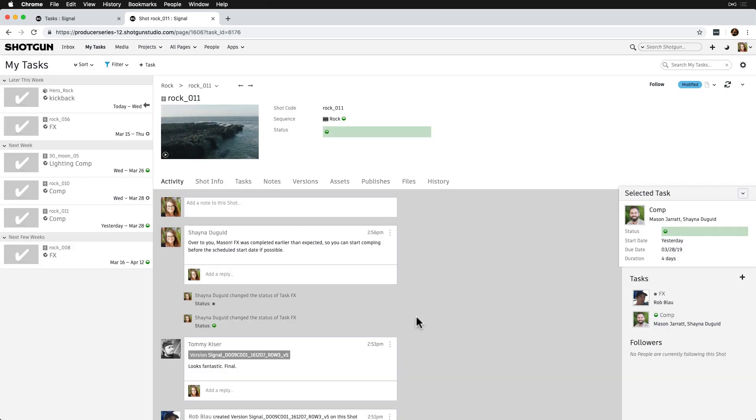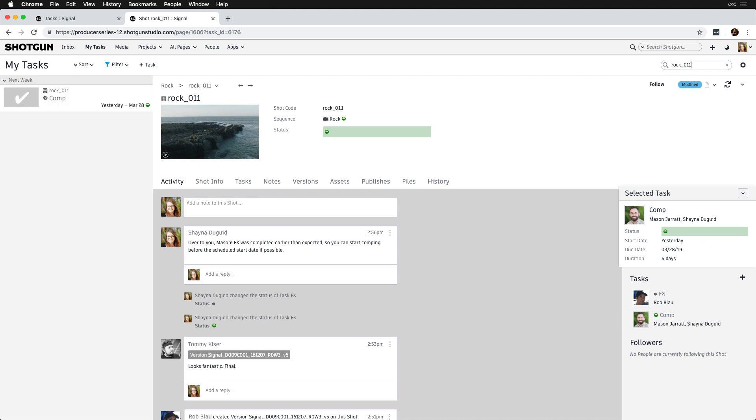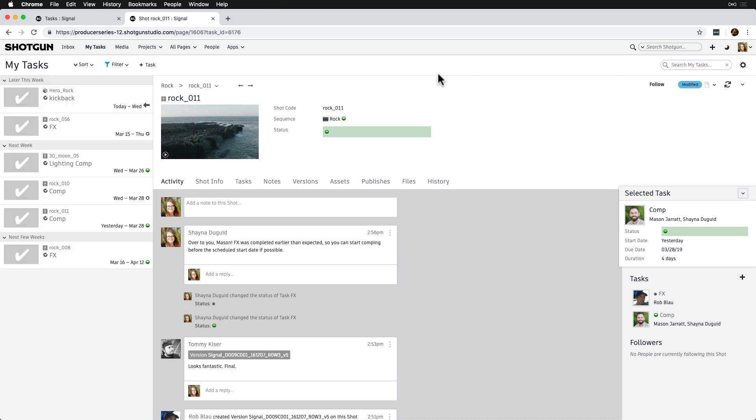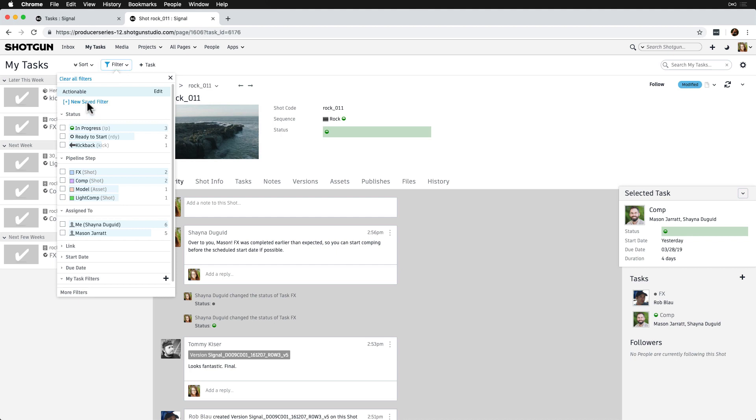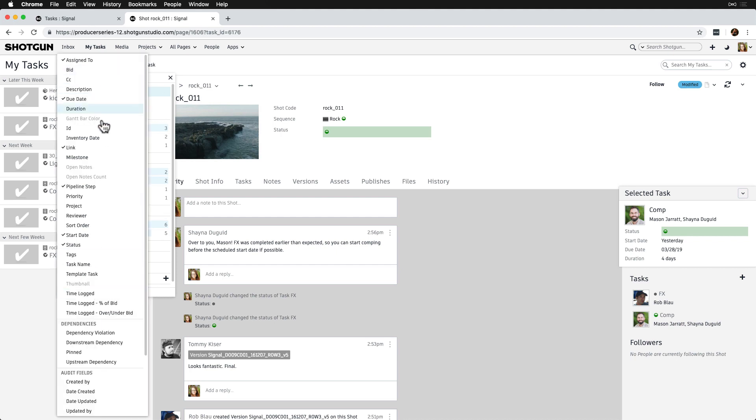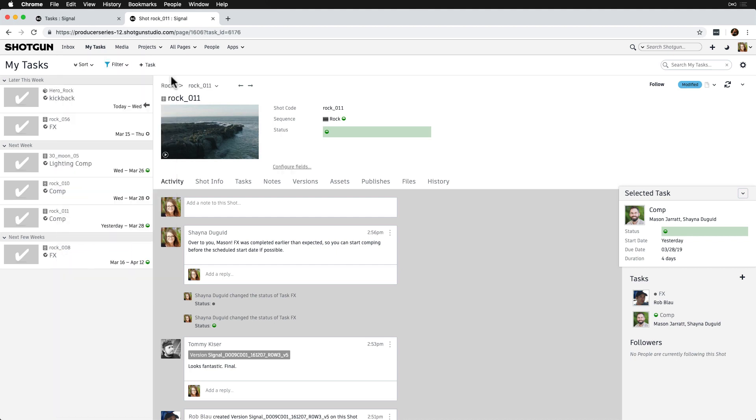Lastly, if they need to search for something in their tasks, like an asset name, shot name, sequence name, and more, they can use the search box to do that. And if they need to do some more granular filtering, they can go to the My Tasks filter drop-down and filter by any fields that they have access to see.